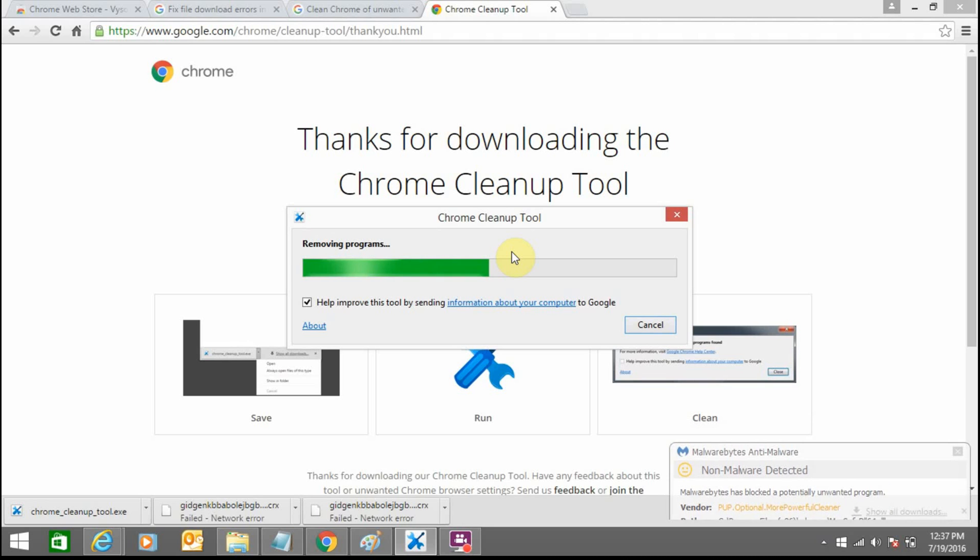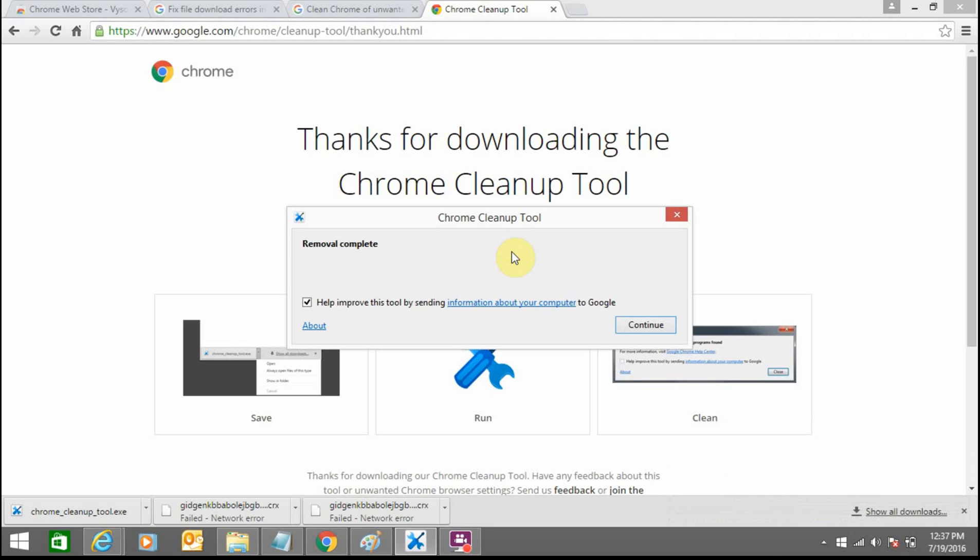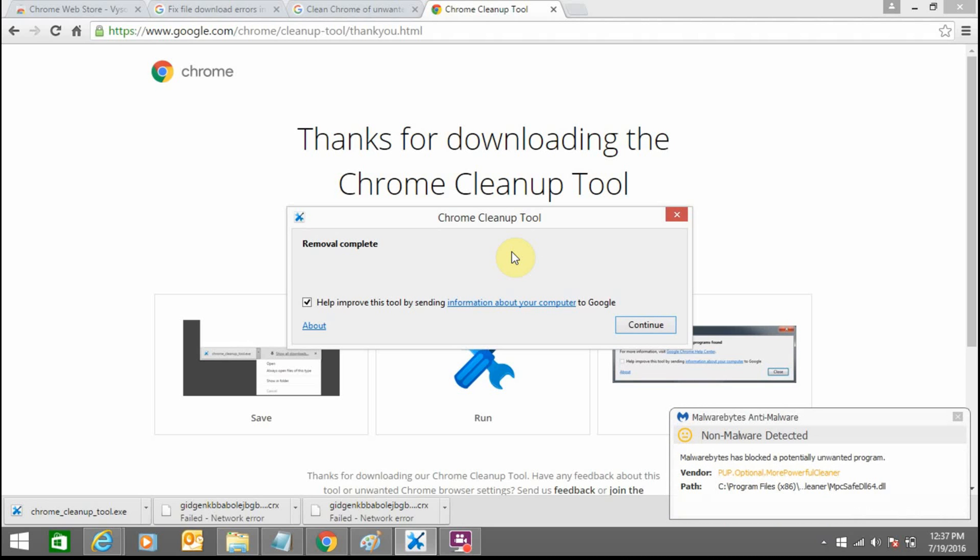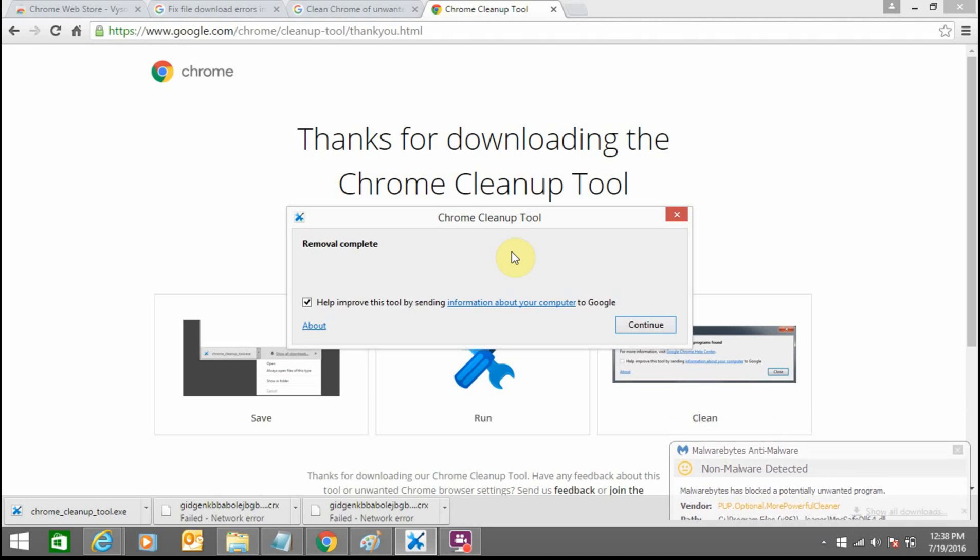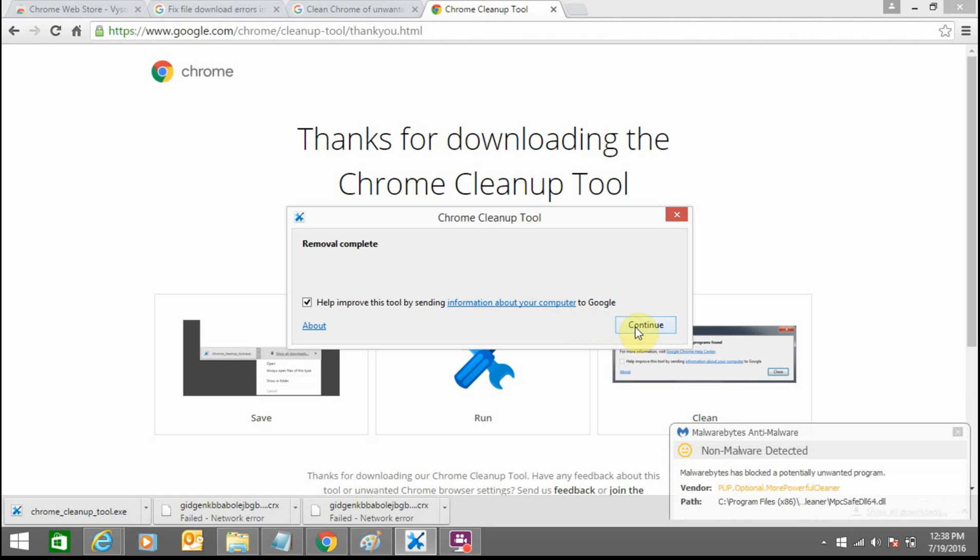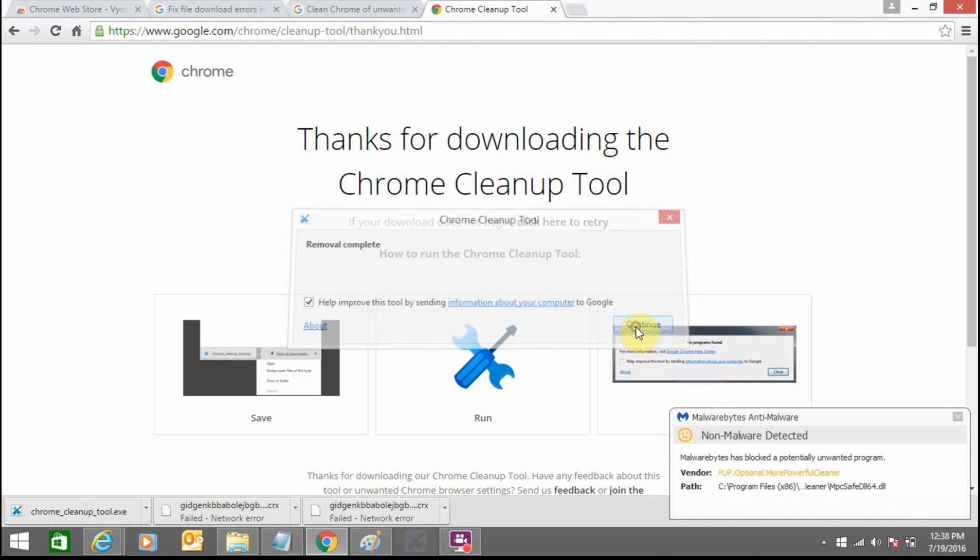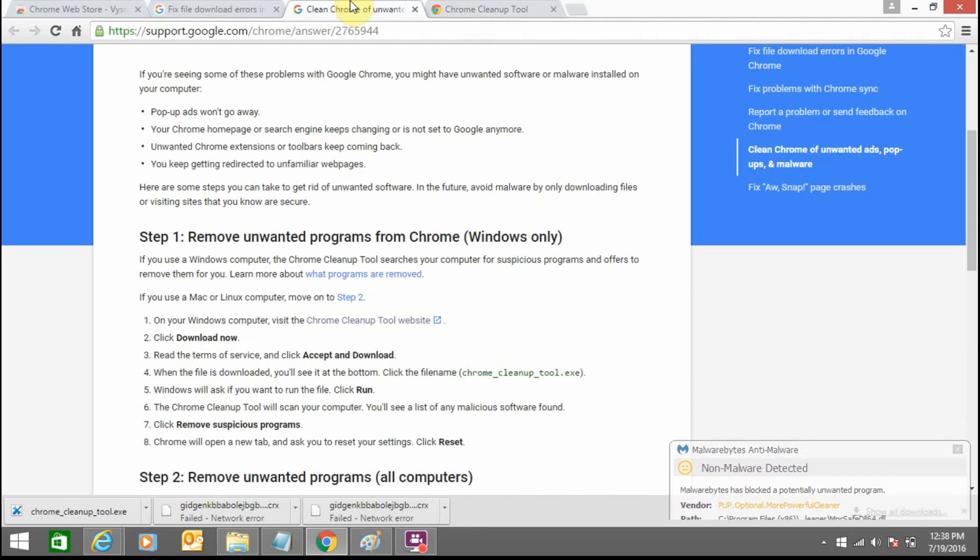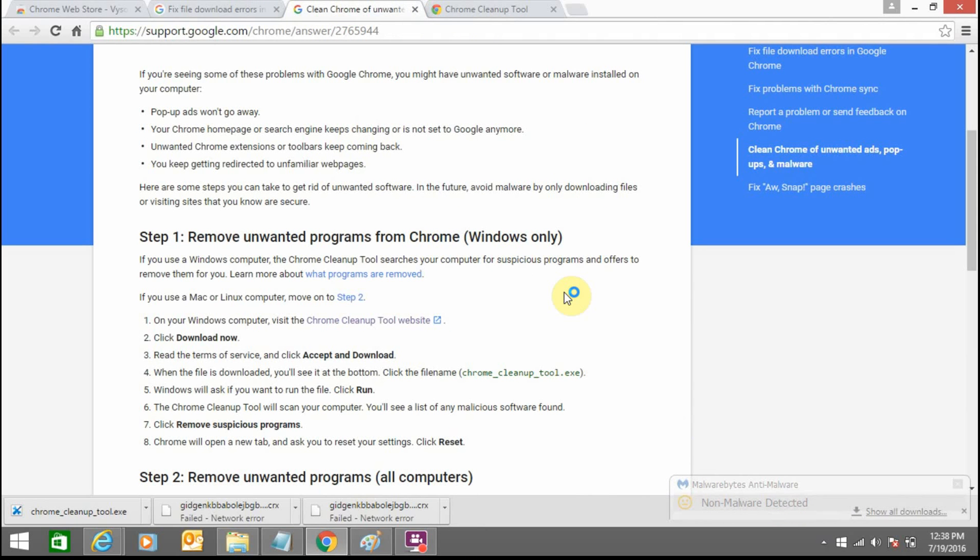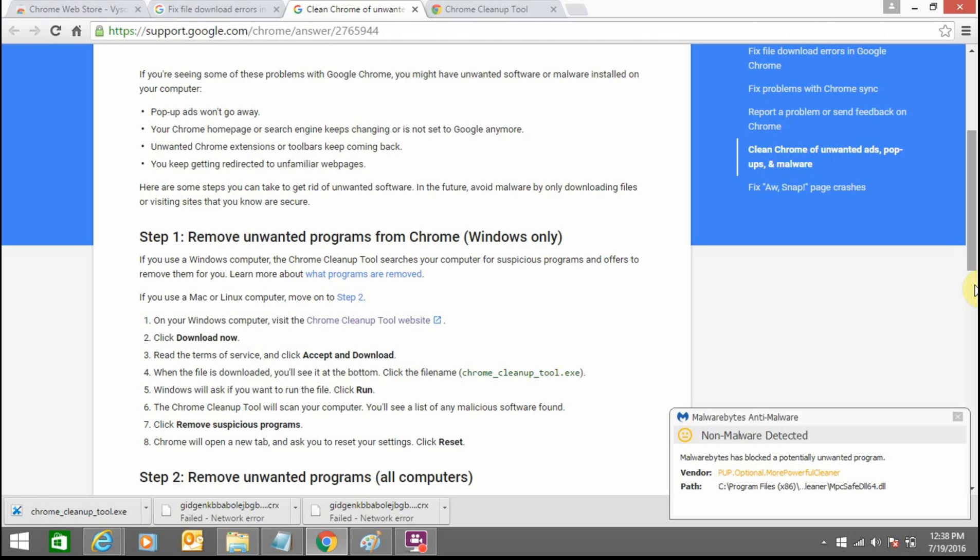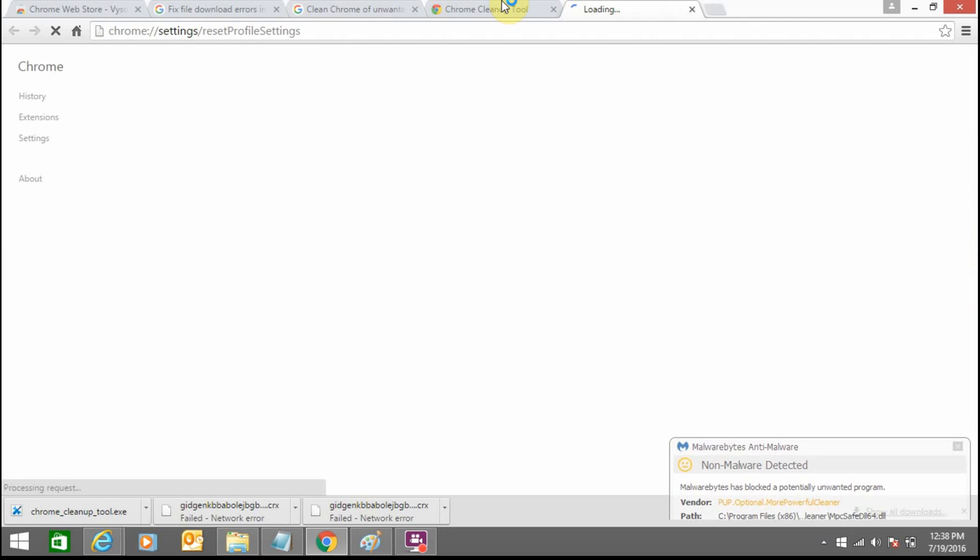After removing this unwanted software, you also need to remove additional files from your system. So these programs are removed from your browser. Click on continue. Next step is you need to remove unwanted programs from your computer.